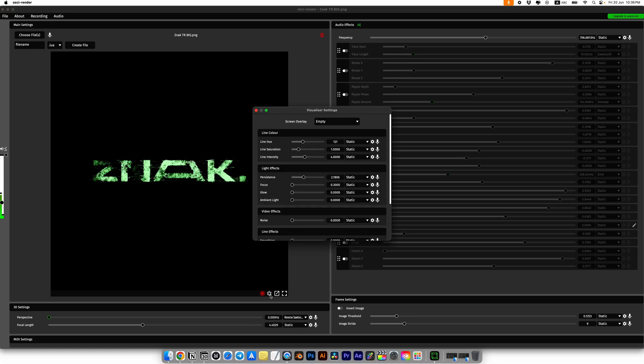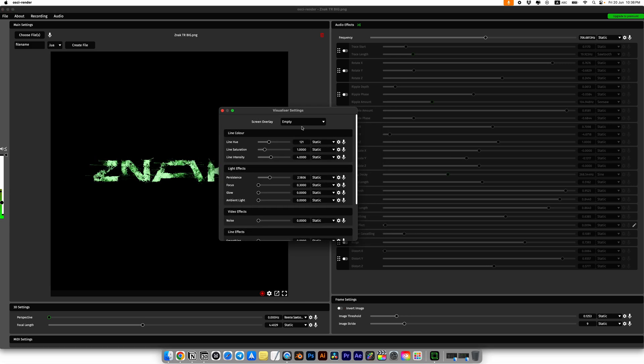That said, go to the main settings by clicking the icon. Here you can adjust several really important options.